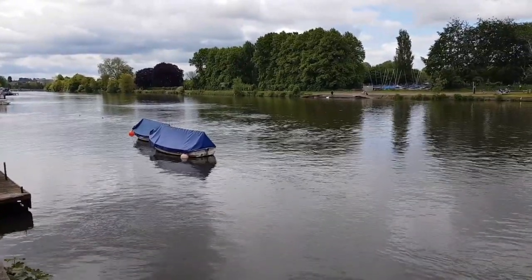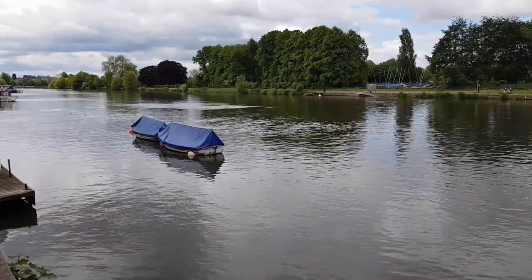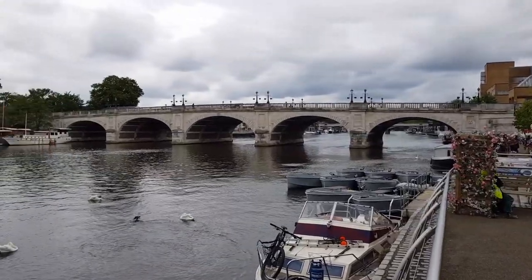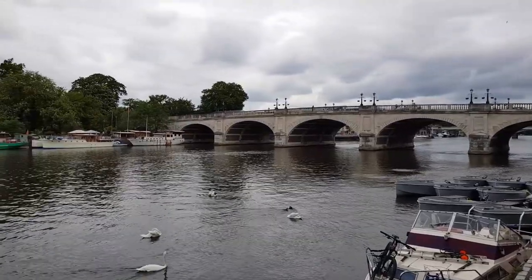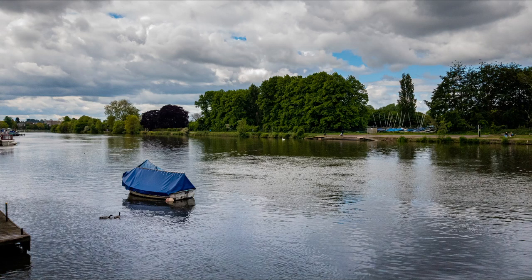I'm going to line it up and take the photograph. When I get back I'm going to edit it and show you exactly what it looks like and what I'm looking for.